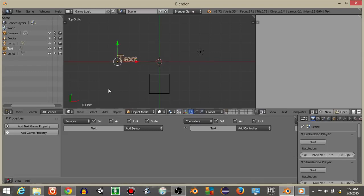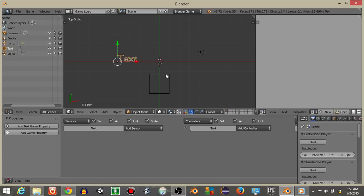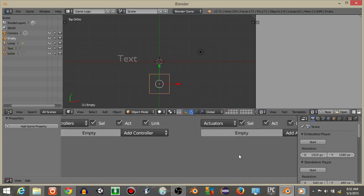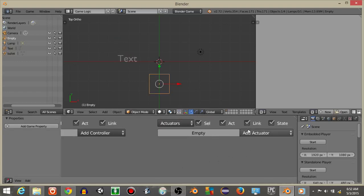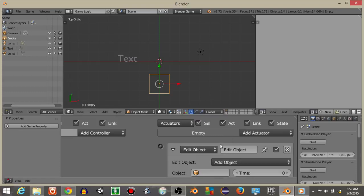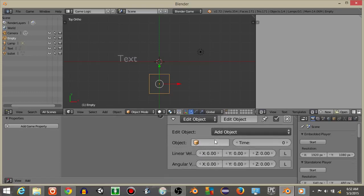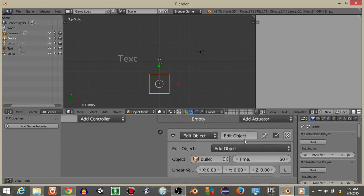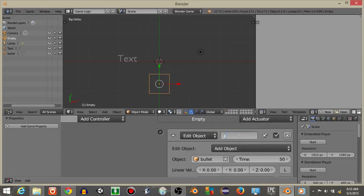What we're going to do is I'm actually going to first right click on the empty object. And I'm just going to add an edit object actuator with add object. And we're going to add a bullet for a time of 50. And I'm going to rename this to shoot. The actuator name to shoot. And I'm going to minimize it.